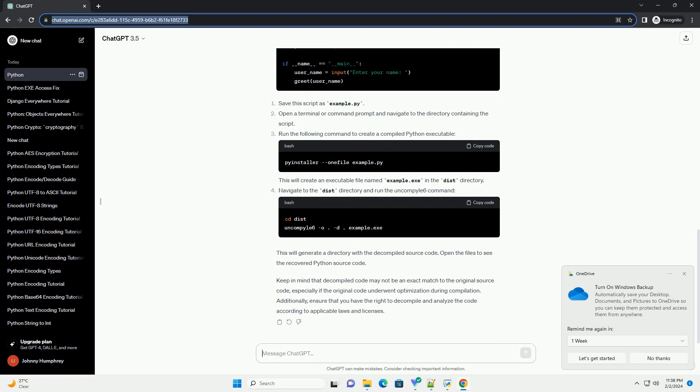Let's assume you have a Python executable file named my_program.exe that you want to decompile. Follow these steps: Open a terminal or command prompt. Navigate to the directory containing the Python executable. Run the following command to decompile the executable.